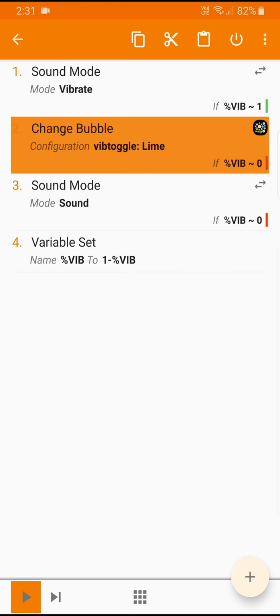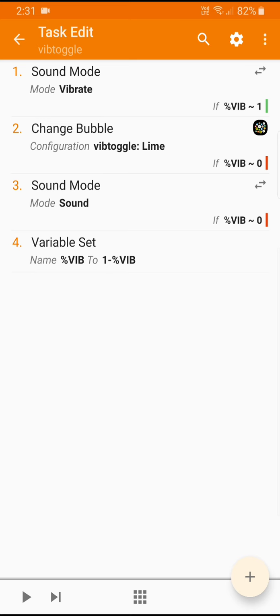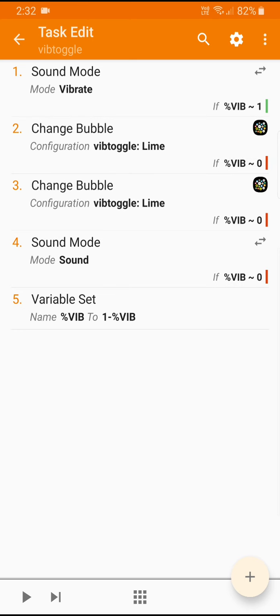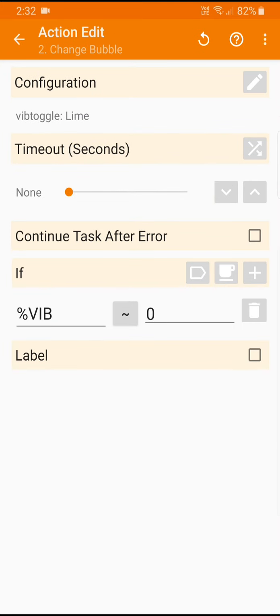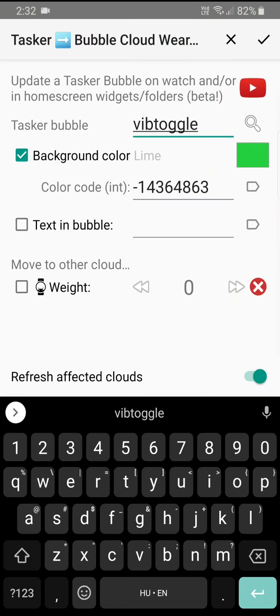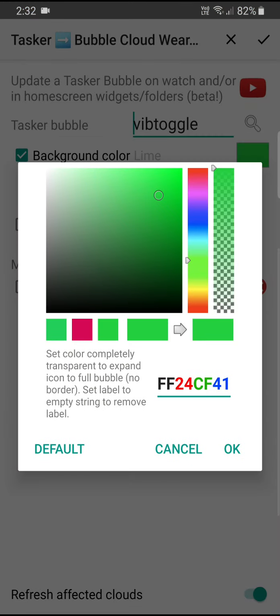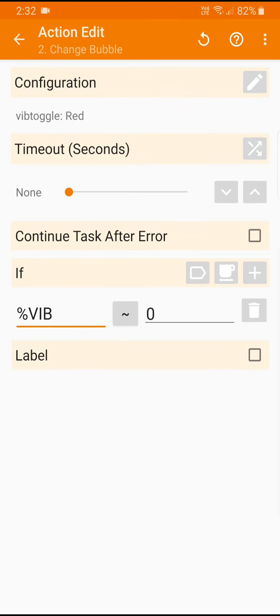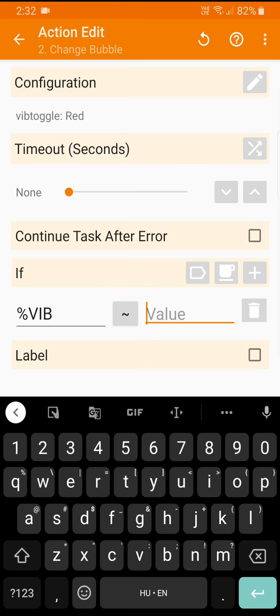Now we need to do something similar if it's set to vibration. So I again make a copy and I paste and this time we edit the copy. And we are going to change the color to red and change this value to one.